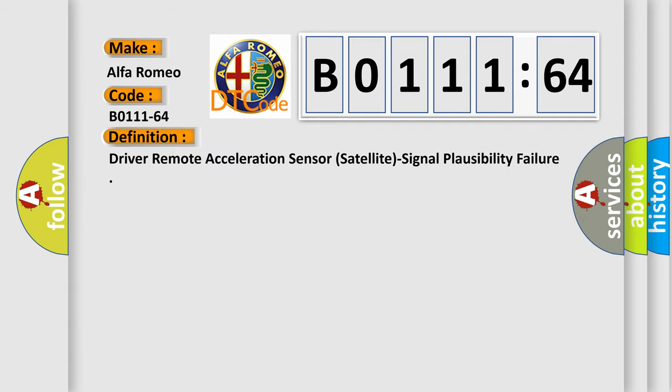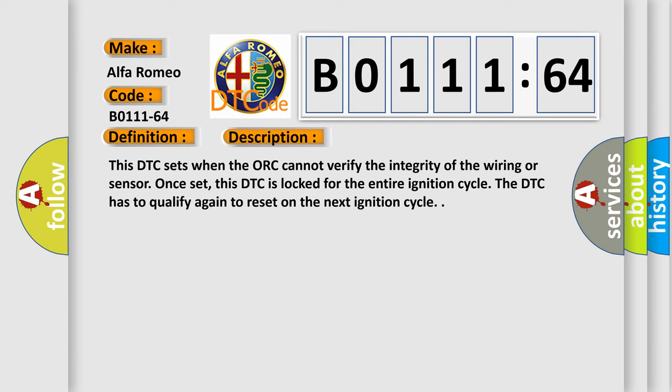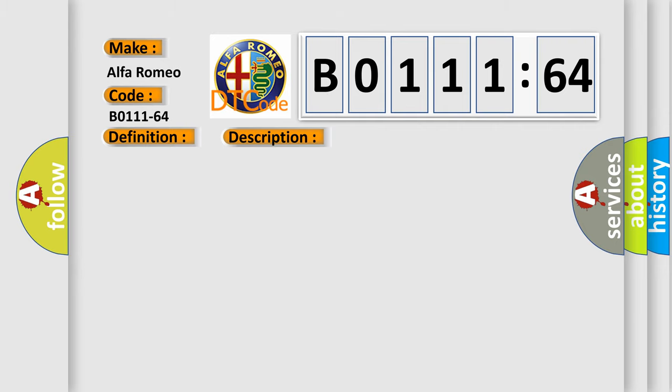Car manufacturers define the basic meaning as: drive a remote acceleration sensor — satellite signal plausibility failure. This DTC sets when the ORC cannot verify the integrity of the wiring or sensor. Once set, this DTC is locked for the entire ignition cycle. The DTC has to qualify again to reset on the next ignition cycle.